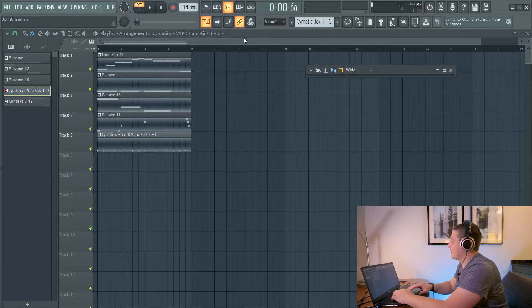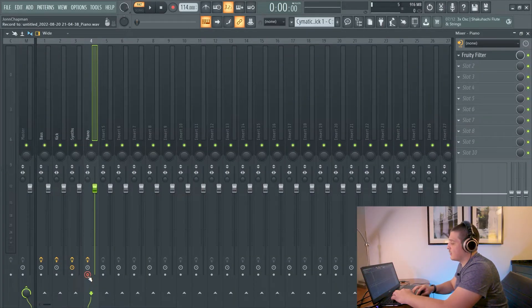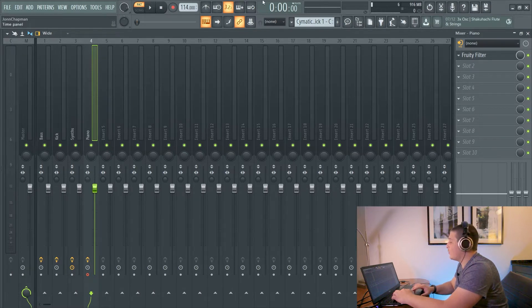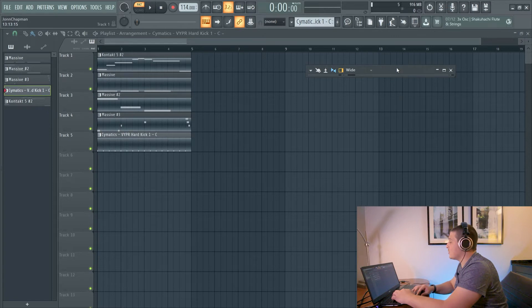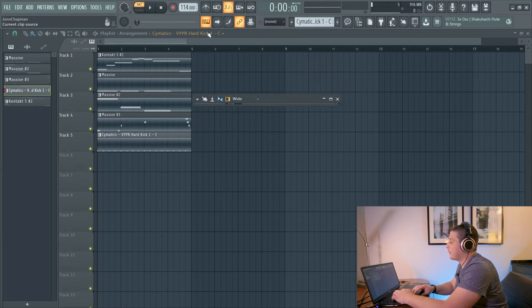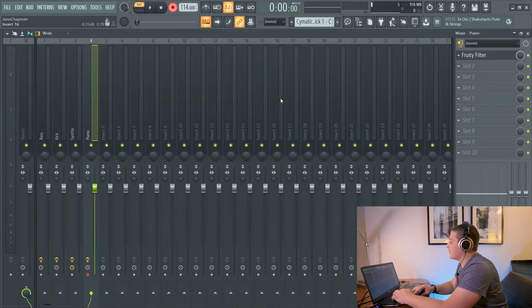Sometimes when you export a song, you've got that one instrument that's messing up, or maybe you just want to do something creative and record it. Sometimes you'll have one instrument, and no matter what you do, that one plug-in or that one effect creates issues when you finally export your song, and you just can't figure out how to get that exported correctly in the entire project.